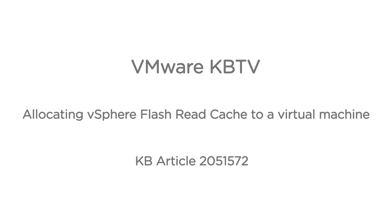In this video we will look at allocating virtual flash read cache to a virtual machine in vSphere 5.5. This video is based on VMware Knowledge Base article 2051572.